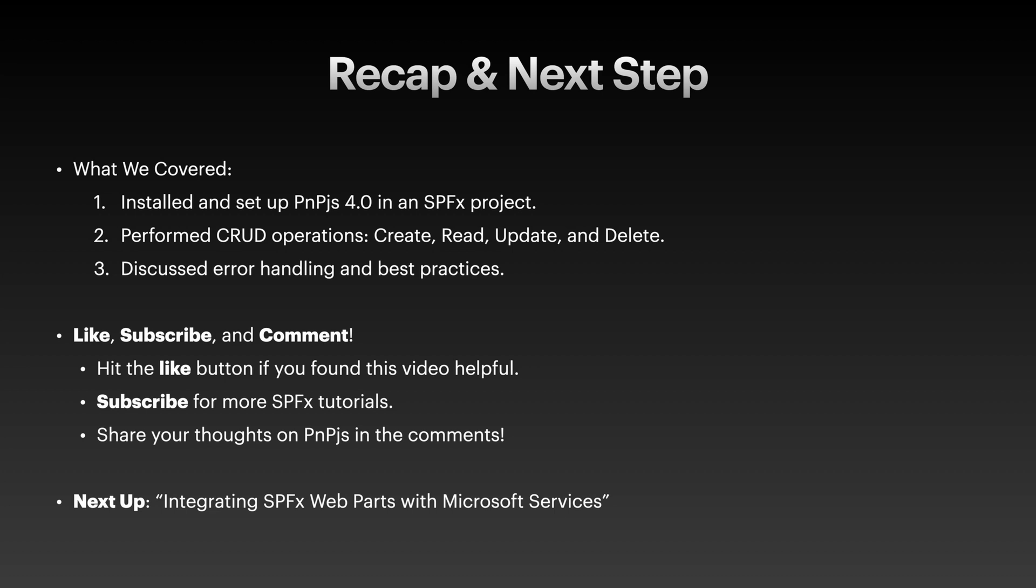Let's recap what we have covered today. Installed and set up pnp.js 4.0 in SPFx project. Performed CRUD operations. Create, which added a new item to SharePoint list. Read, which retrieved list items. Update, which modified existing item. Delete, which removed list items. We discussed error handling and best practices to ensure reliability.